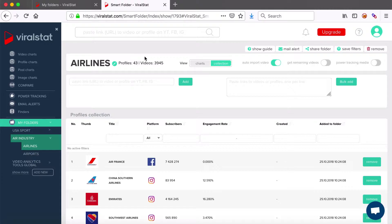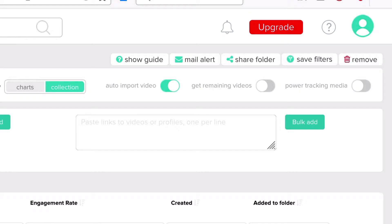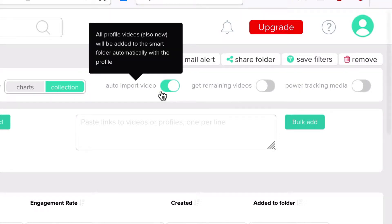Once we're in, you can see how many profiles and videos are already monitored in the folder. As you can see, I have the auto import button on, which means that all new uploads of these profiles are automatically imported to the folder.